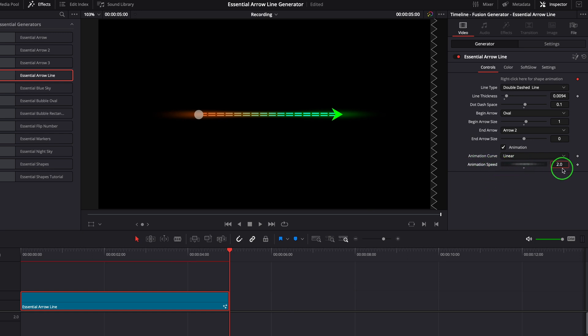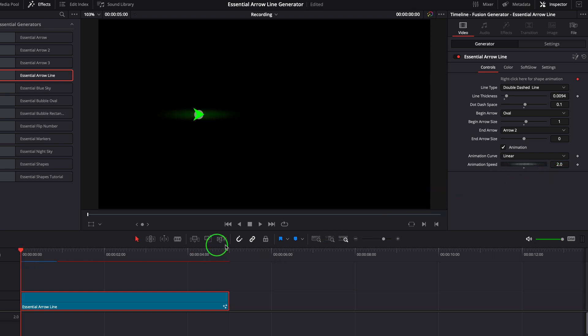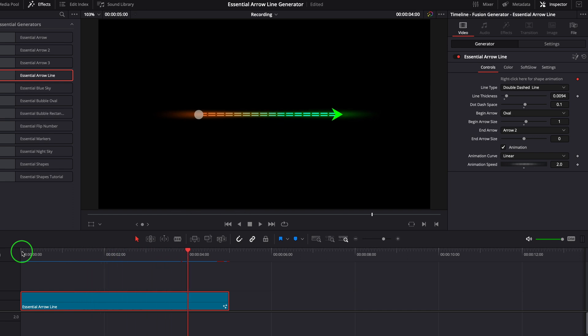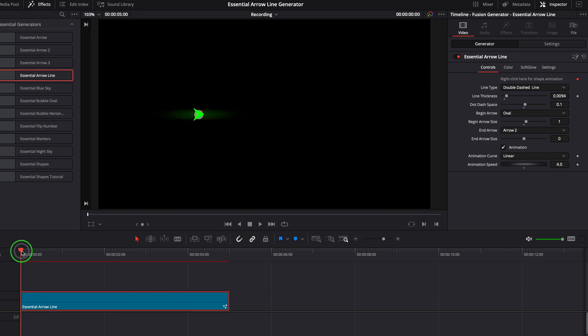For example, set the speed to 2. It will run twice as fast and only take half the duration of the clip to finish the motion effect. If we set the value to 4, the animation will use a quarter of the time.